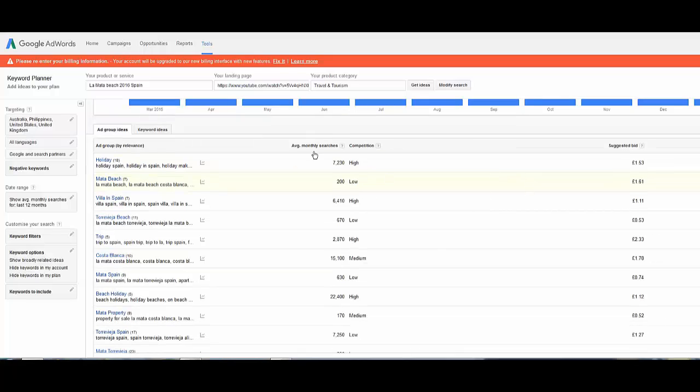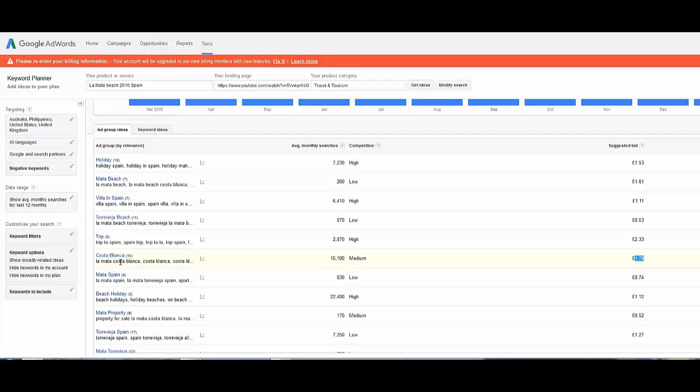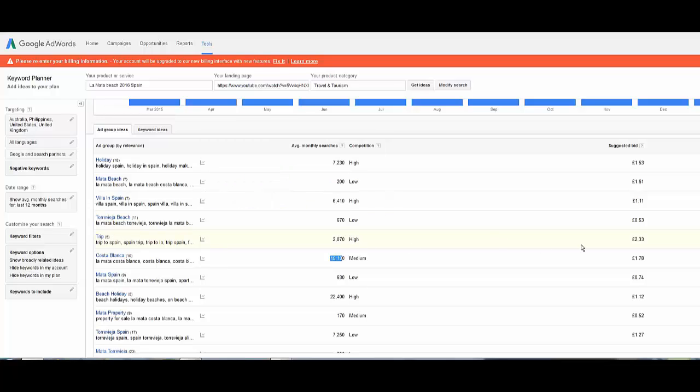So here we are, you've got two ways to do this. The first one is the average monthly searches and then the other one is on price. As you can see here, this one gets over fifteen thousand views so Costa Blanca is quite important. So La Mata Costa Blanca would be a better phrase for a bigger monthly search.